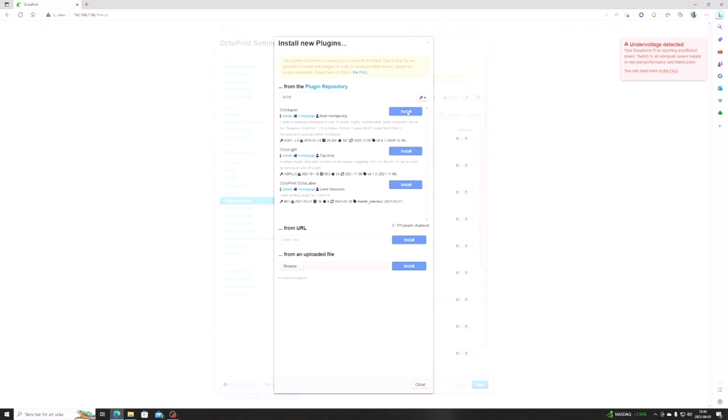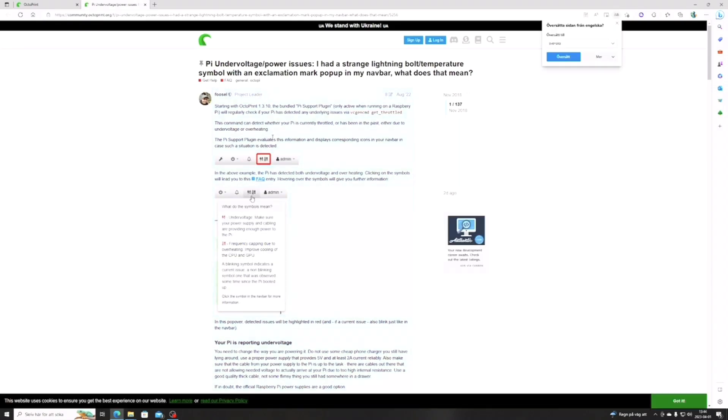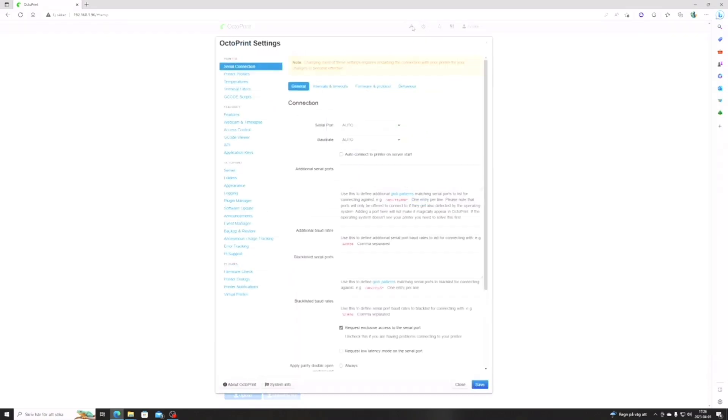Here we have our first problem. I can't press the install button. Apparently the power supply is very important and therefore it doesn't install it. At least 5 volts and minimum 2.5 amperes. So after buying a new cable, let's try again.